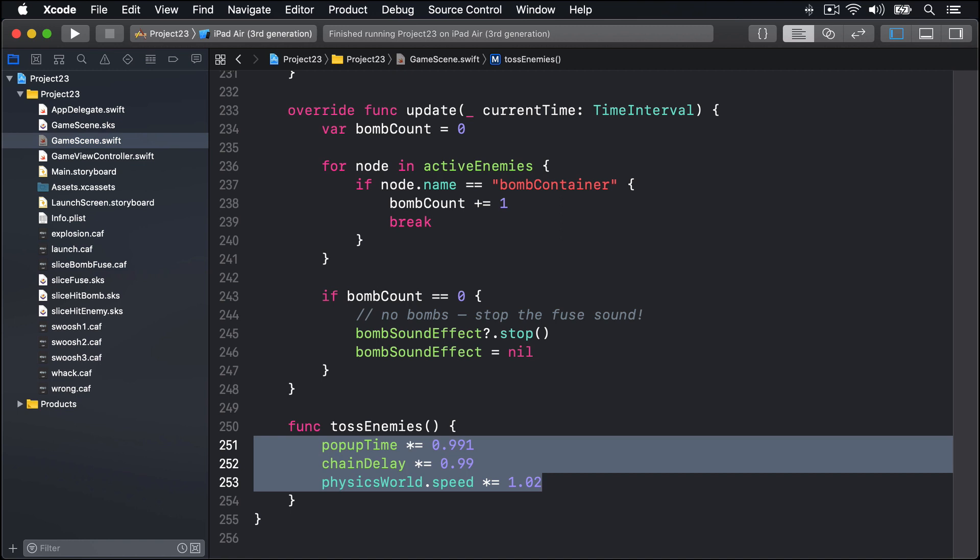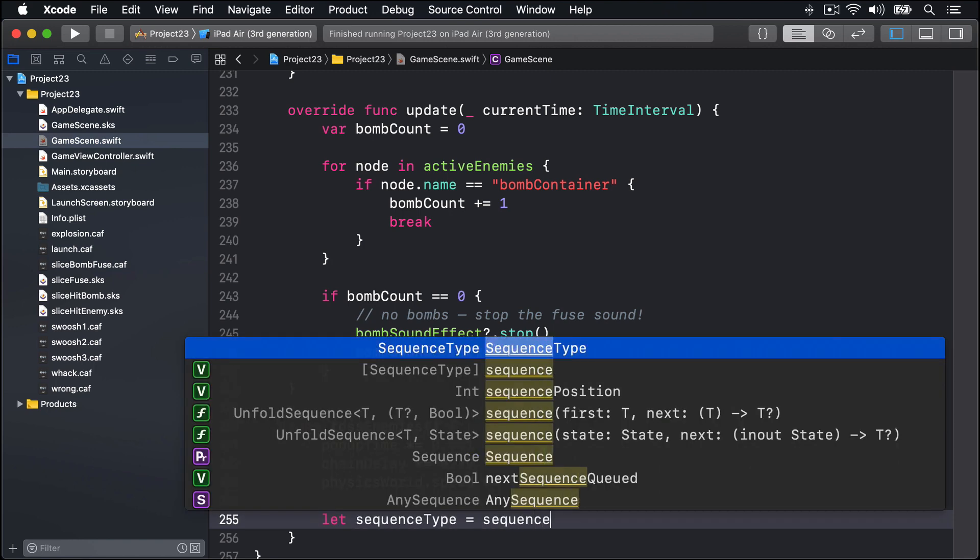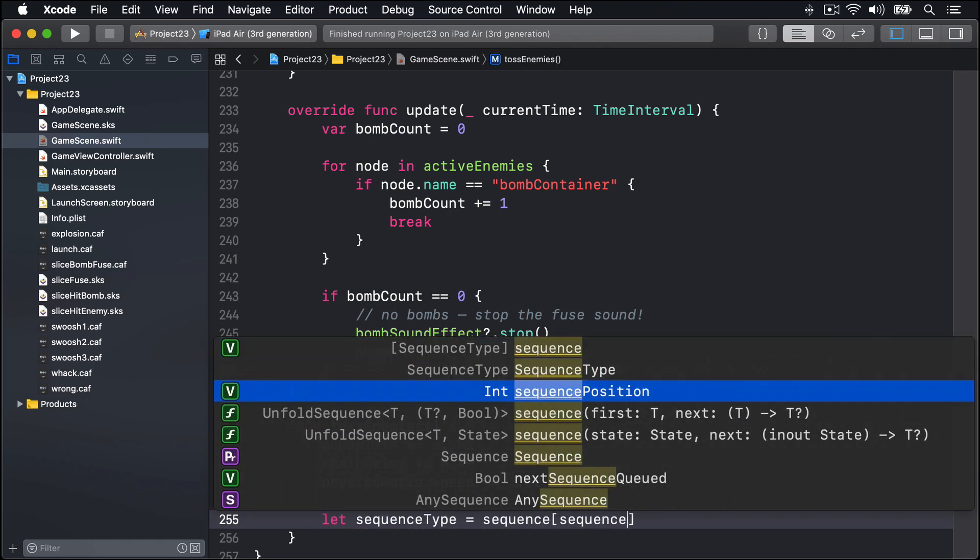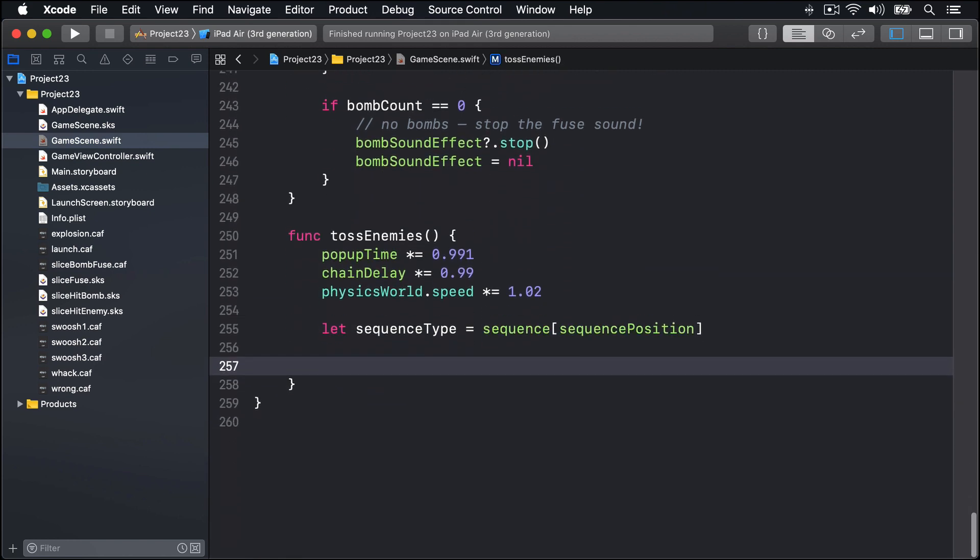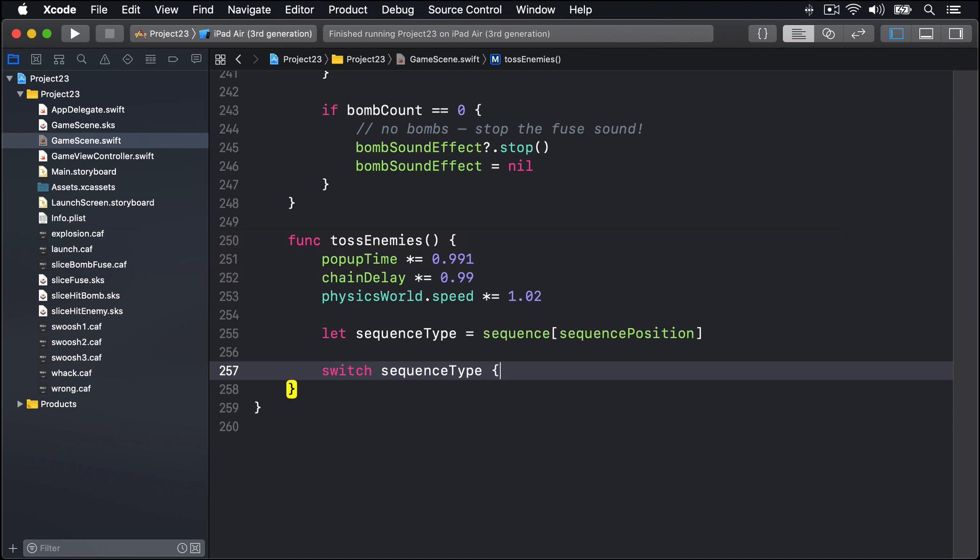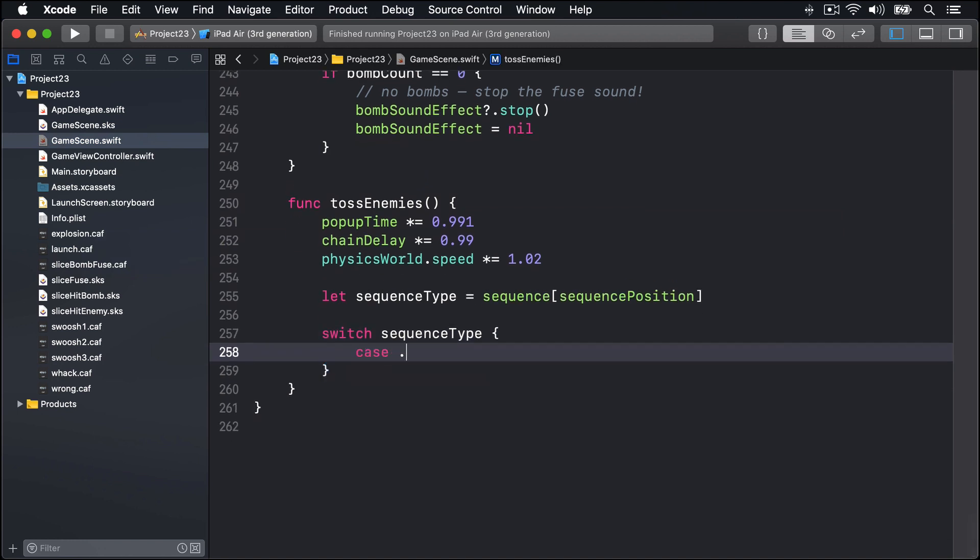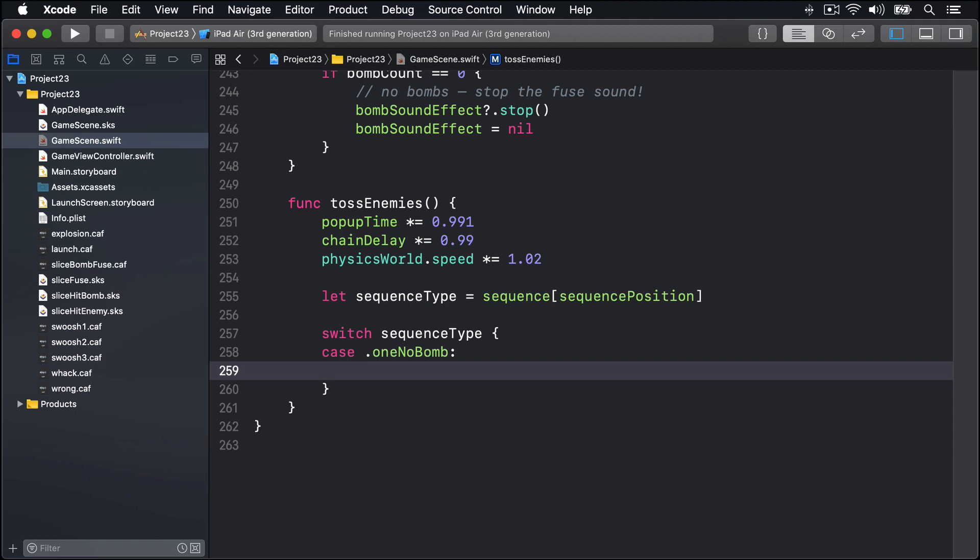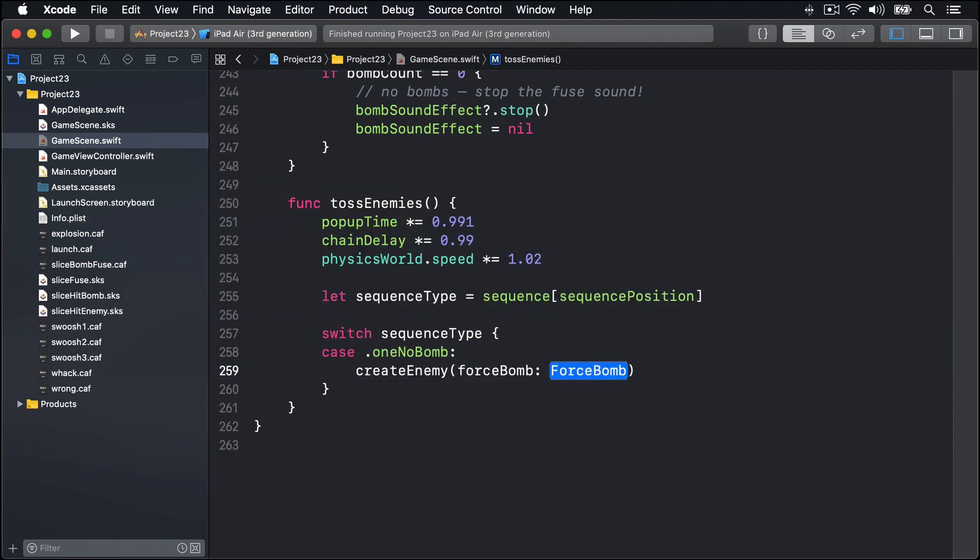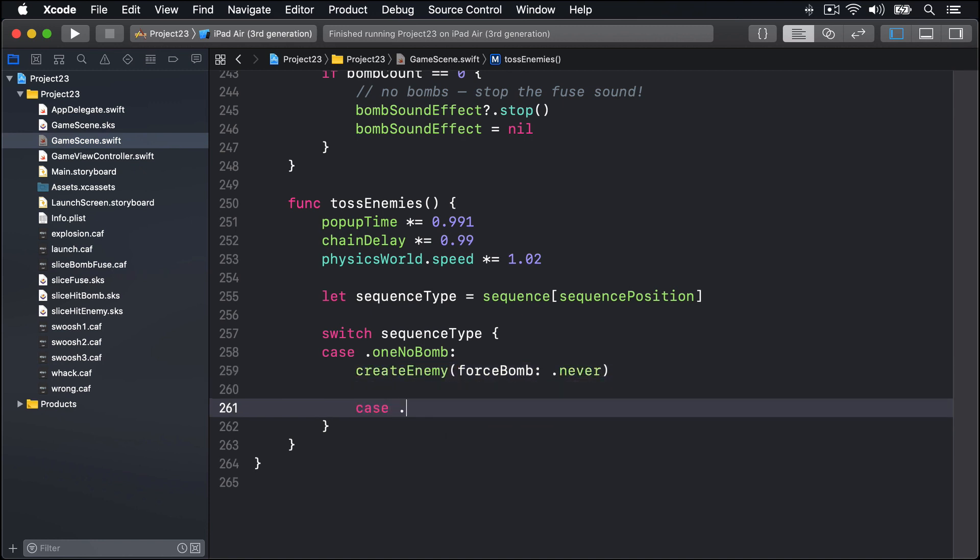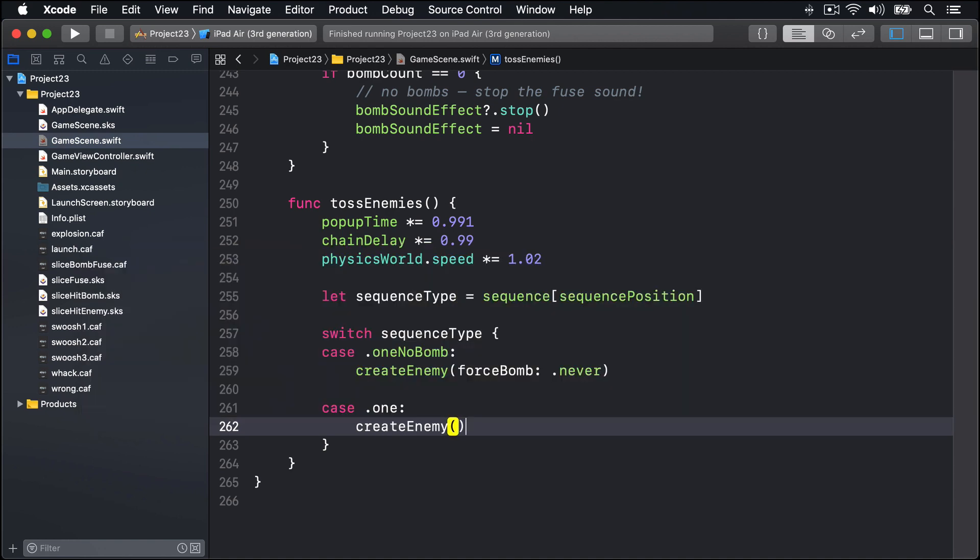Next we're going to read the current sequence position from our sequence array and then call createEnemy in a number of different ways. We'll say let sequenceType equals sequence at the sequence position, and then switch sequenceType. If we are at oneNoBomb, so the very beginning of the game, we'll call createEnemy saying we should never force a bomb. If we are in a oneEnemy we'll just call createEnemy because it might be a bomb, it might not be a bomb.